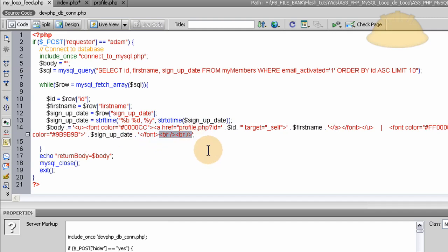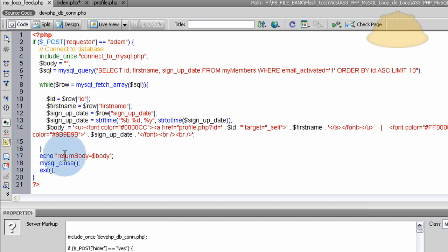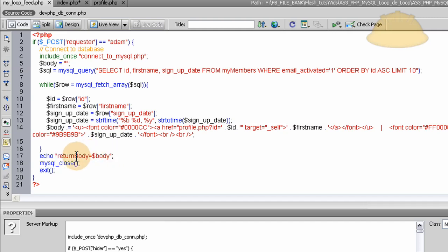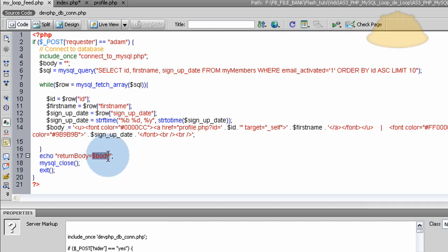So after the while loop, we just echo the variable or a naming instance name or an instance of return body. And that's going to be a variable that Flash is going to pick up. And it's holding the entire body variable that we created here, that big container. So Flash is looking for something called return body.